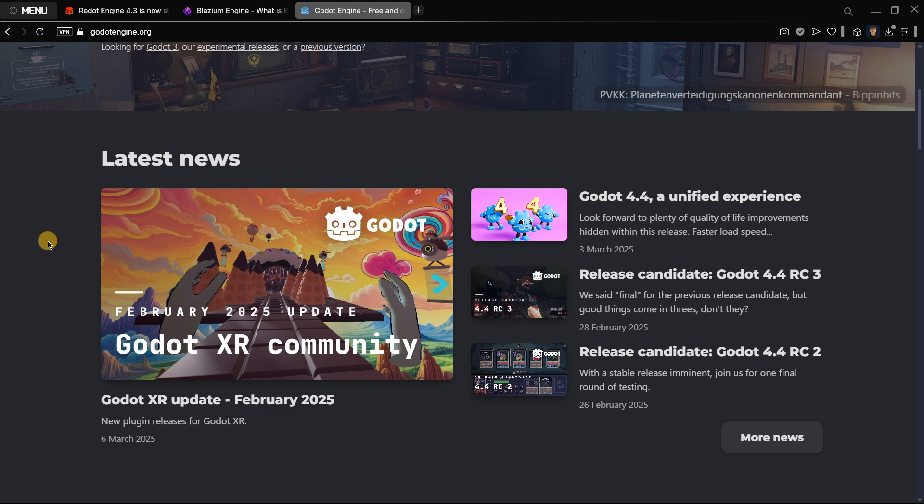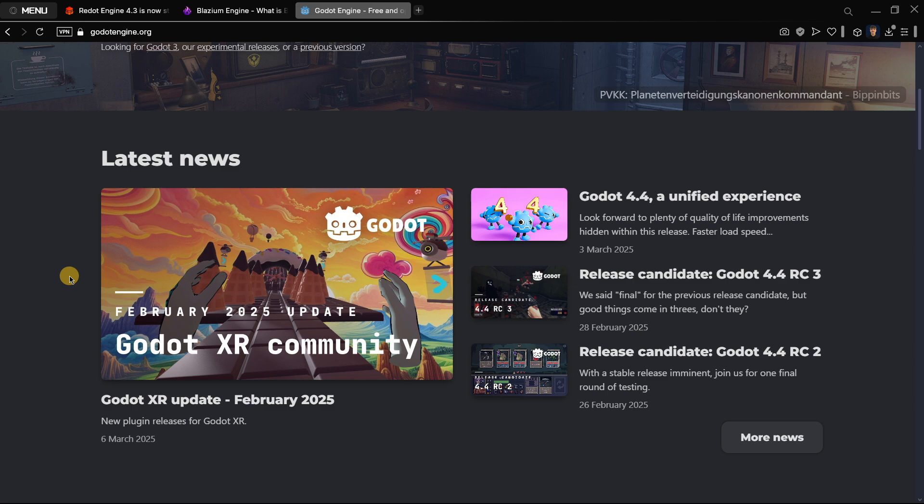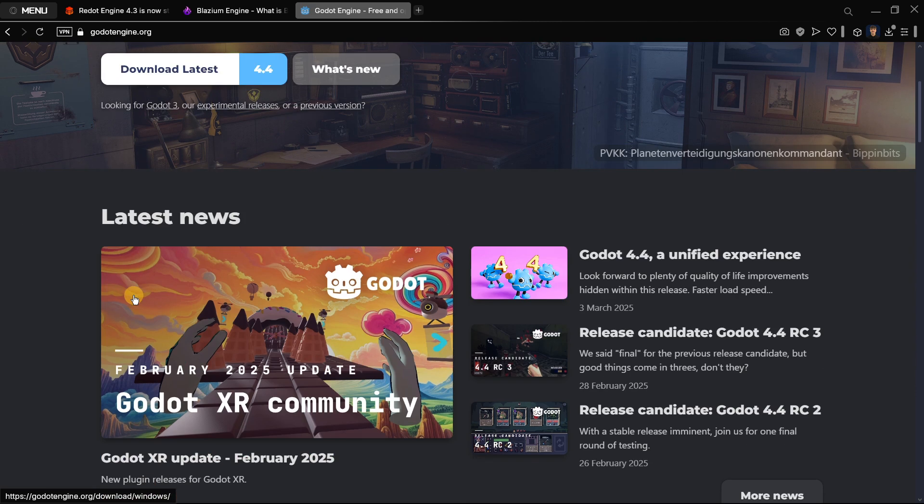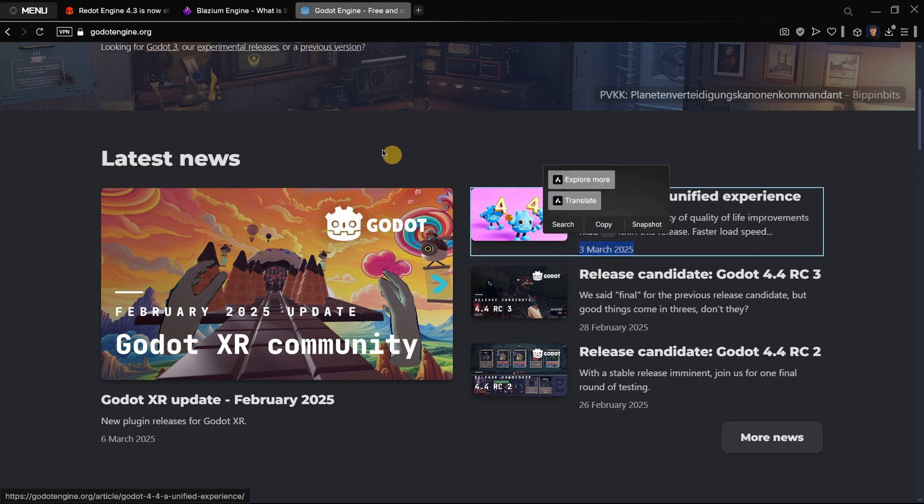Unless you have personal problems with their community management and visions. But if those things are not a problem for you, why would you switch to these engines or why even would you care about them at all? If you don't have a moral or personal problem with Godot, you can just use it.